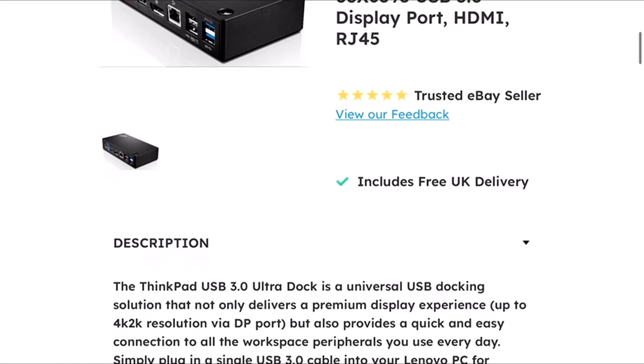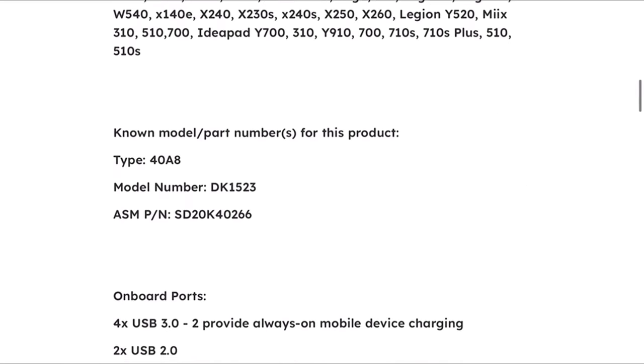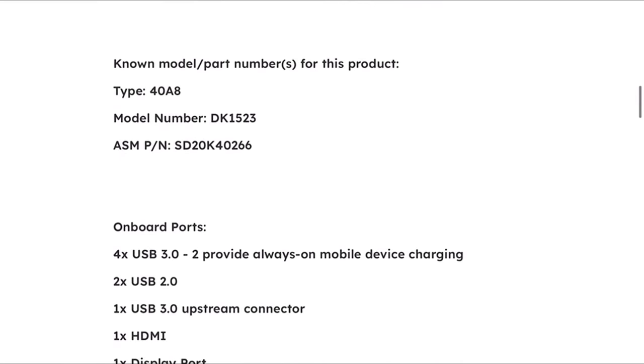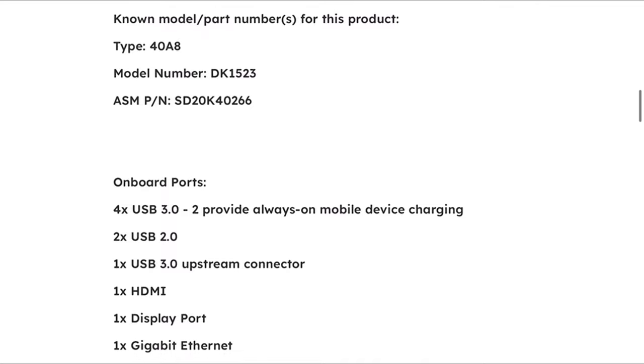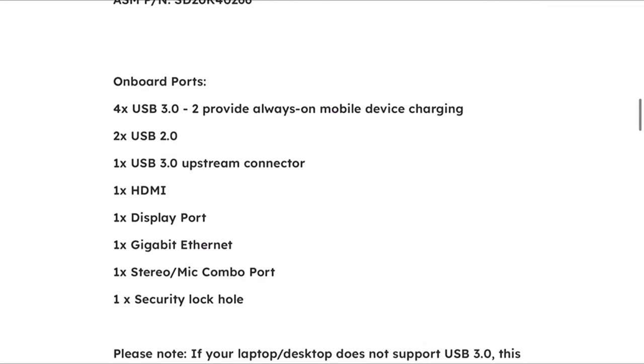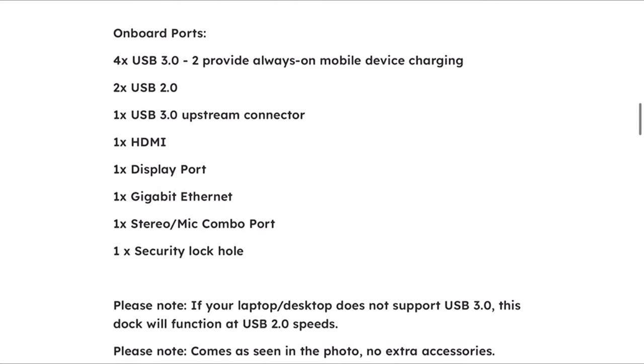This is the Lenovo ThinkPad allowing you to have three screens at once to make you more efficient with your work or hobbies.